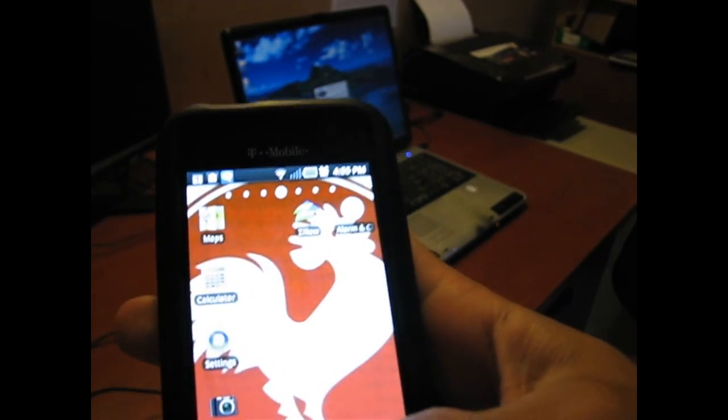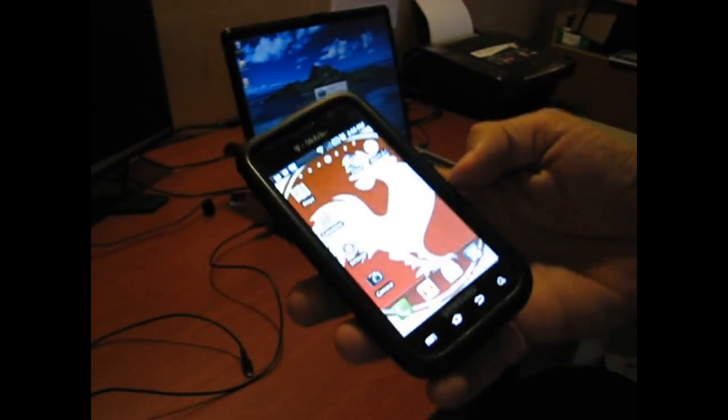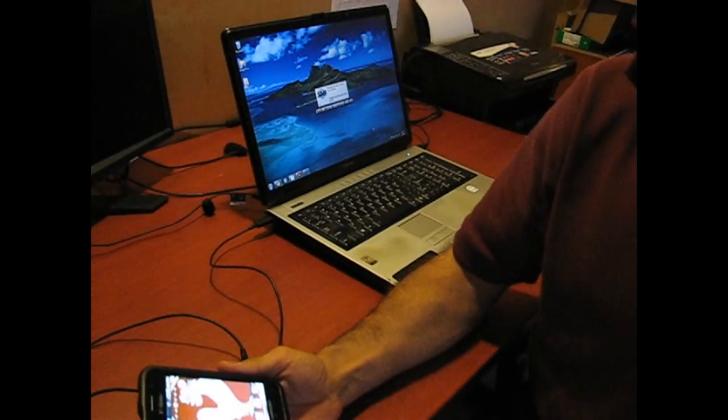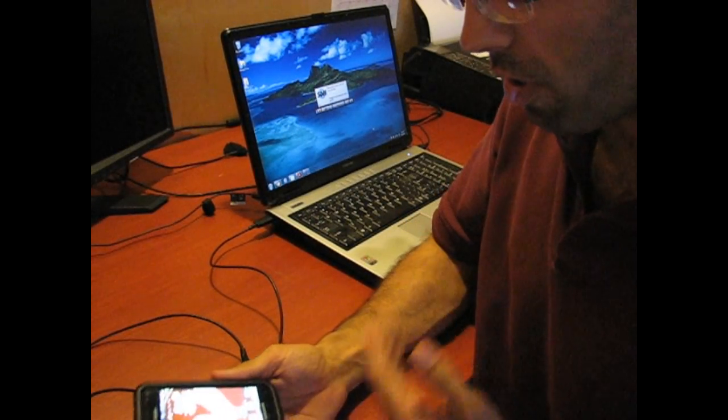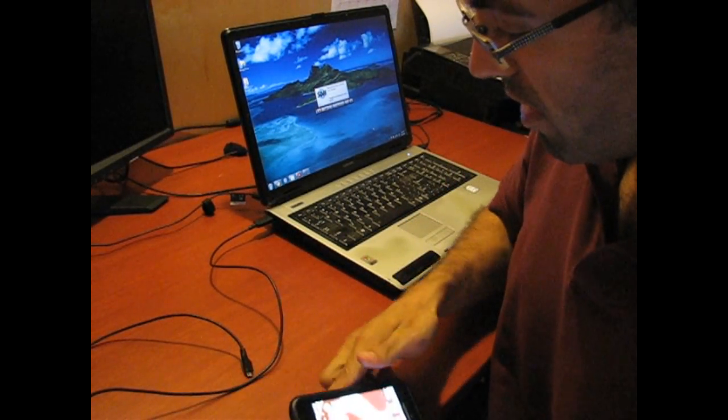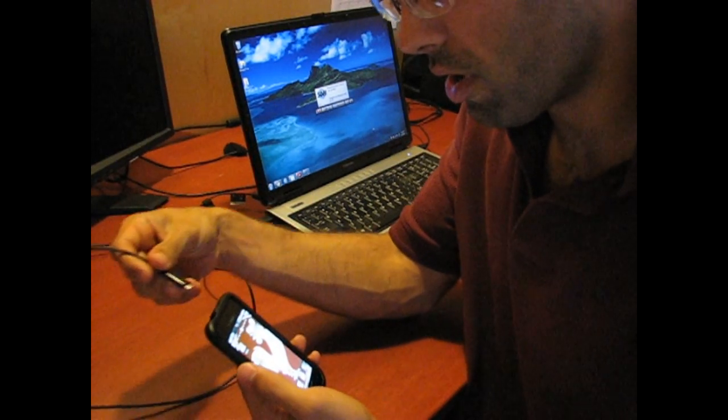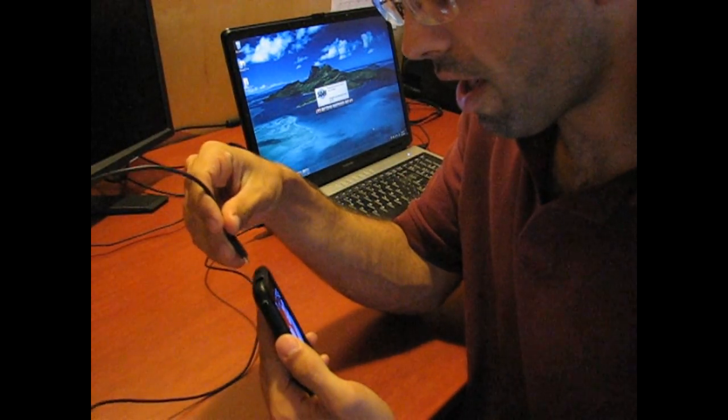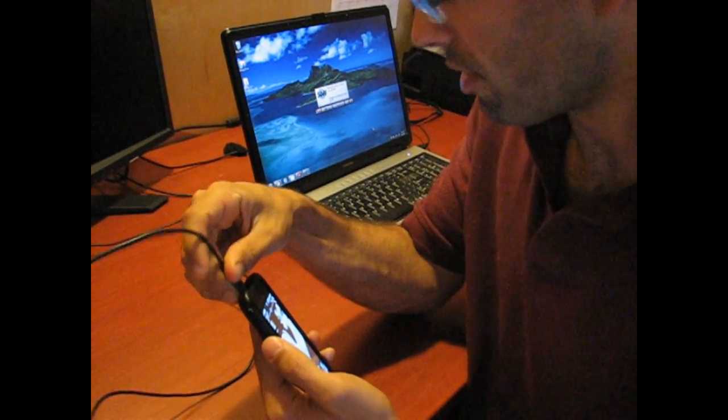So the first step to transfer audio files to the phone, and you should already have some audio files on your computer, is you're going to take your charging cord, plug it into the phone, and then put that into the computer.